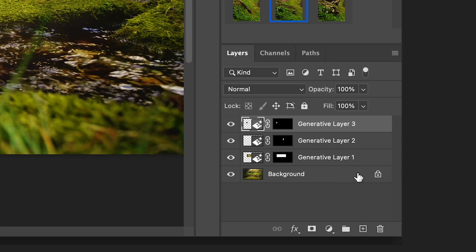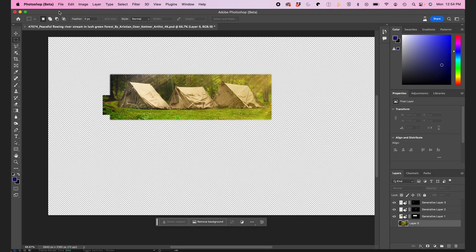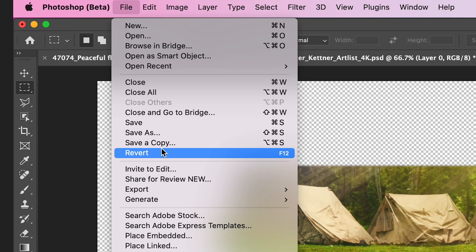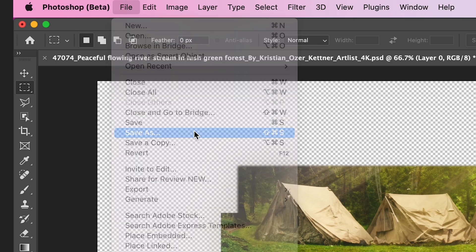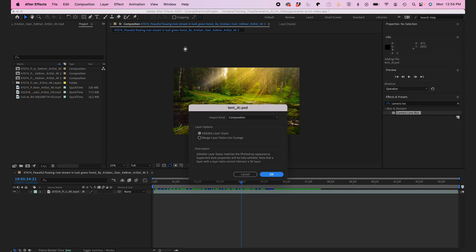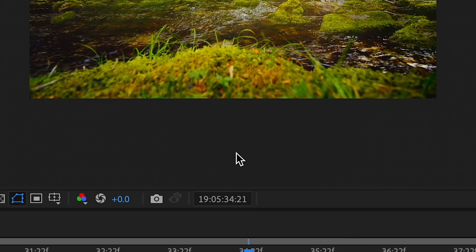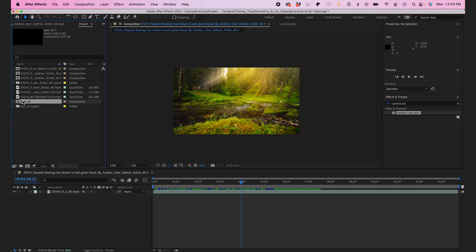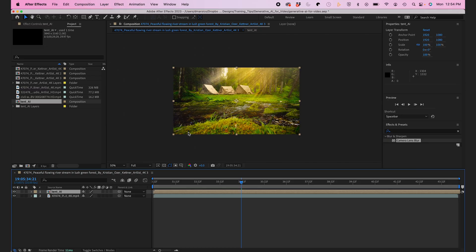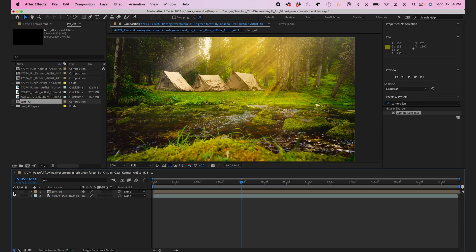So now what I'll do is I'll hide my background layer and I'll save this as a PSD. Then I'll import it into After Effects. So I'll make sure I import it as a composition so it retains all the layers. And I'll drag it on top of my original video clip in the comp.